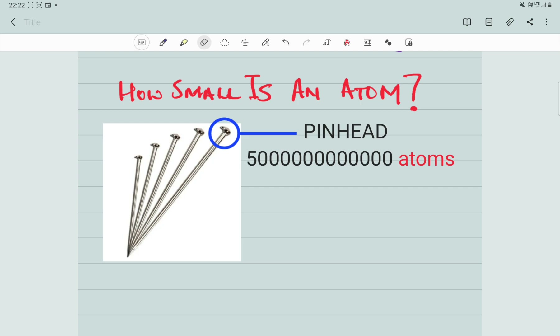How small is an atom? In the image, I have got five paper pins — one, two, three, four and five — and this top here is known as a pin head. In a pin head, how many atoms can be fit? Five million million atoms can be fit in the head of a pin.